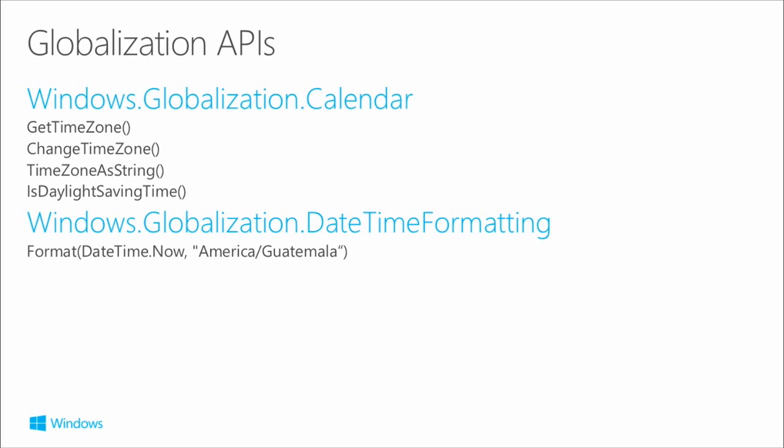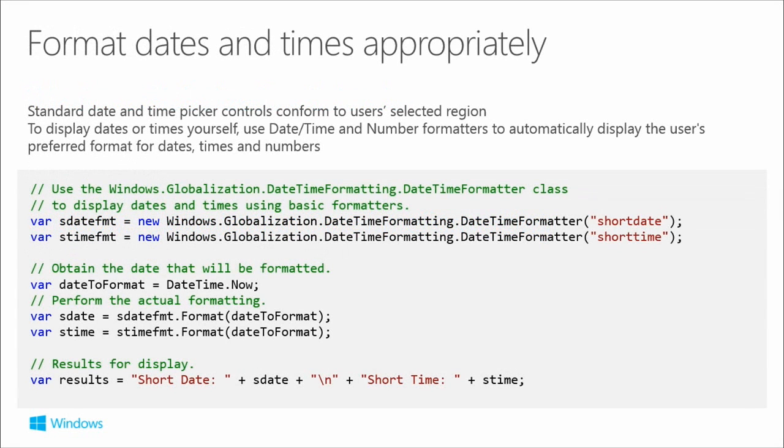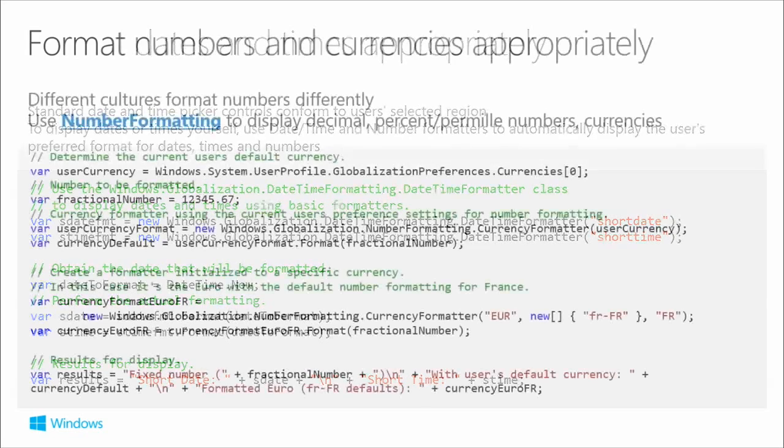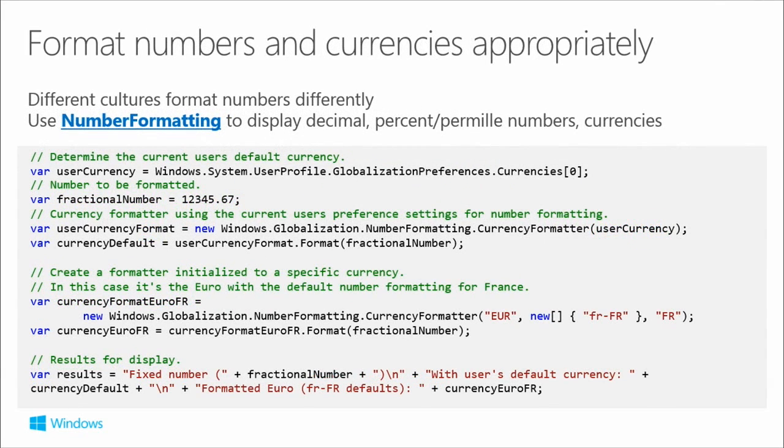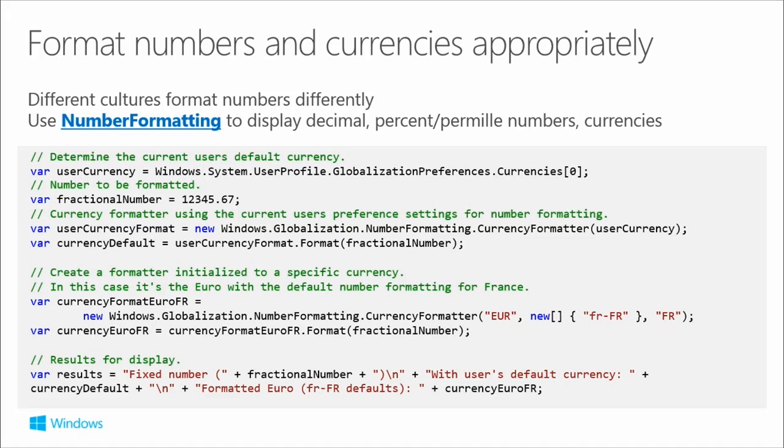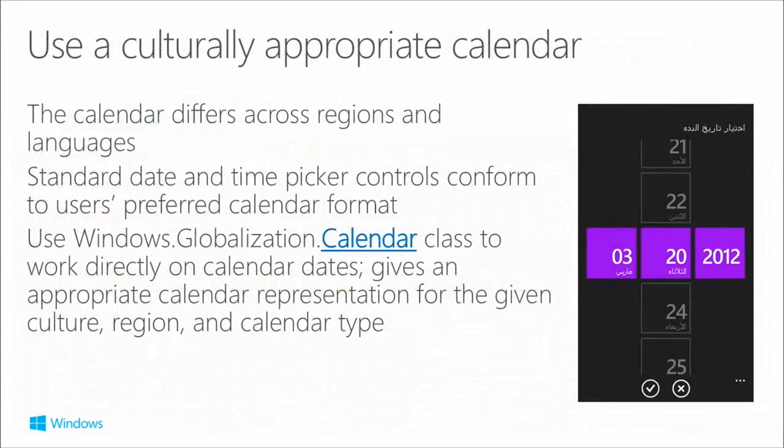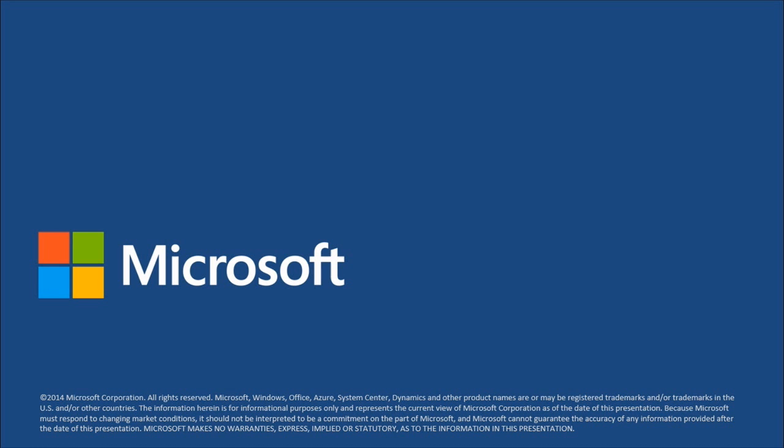Finally, in globalization, there's a bunch of APIs that can help you. Windows.Globalization.Calendar for time zones and datetime formatting. It's really important to think about formatting dates and times appropriately. There's a number formatting class for appropriate local regional formatting for numbers and currencies. All these little things add up to making a truly world-ready app. The Calendar class allows you to work directly on calendar dates and gives you appropriate representations for different regions and cultures.